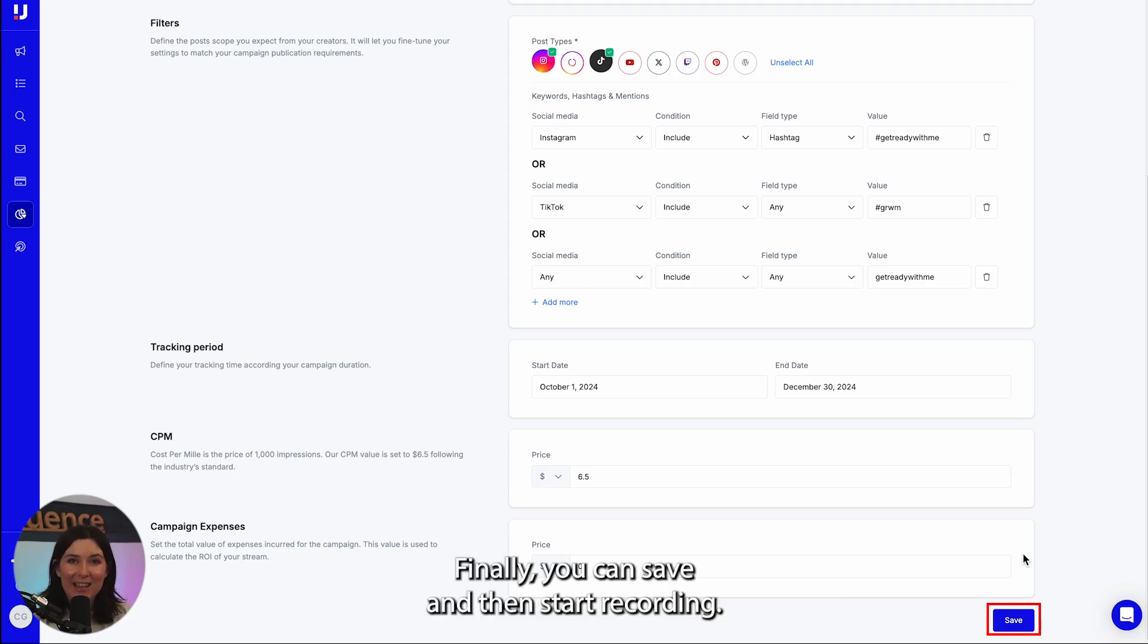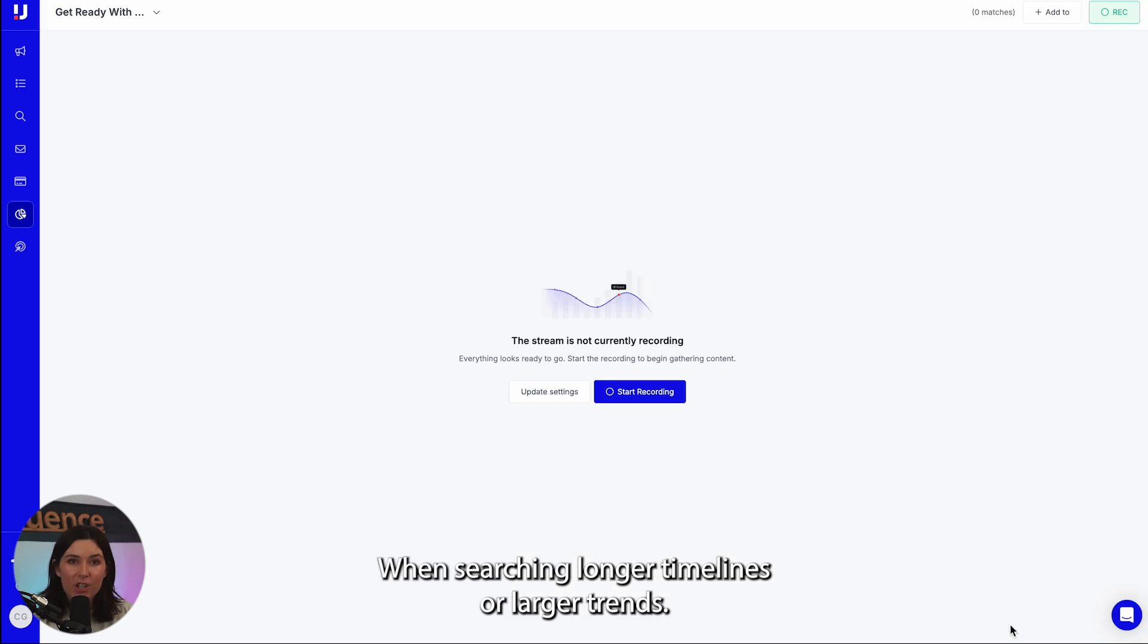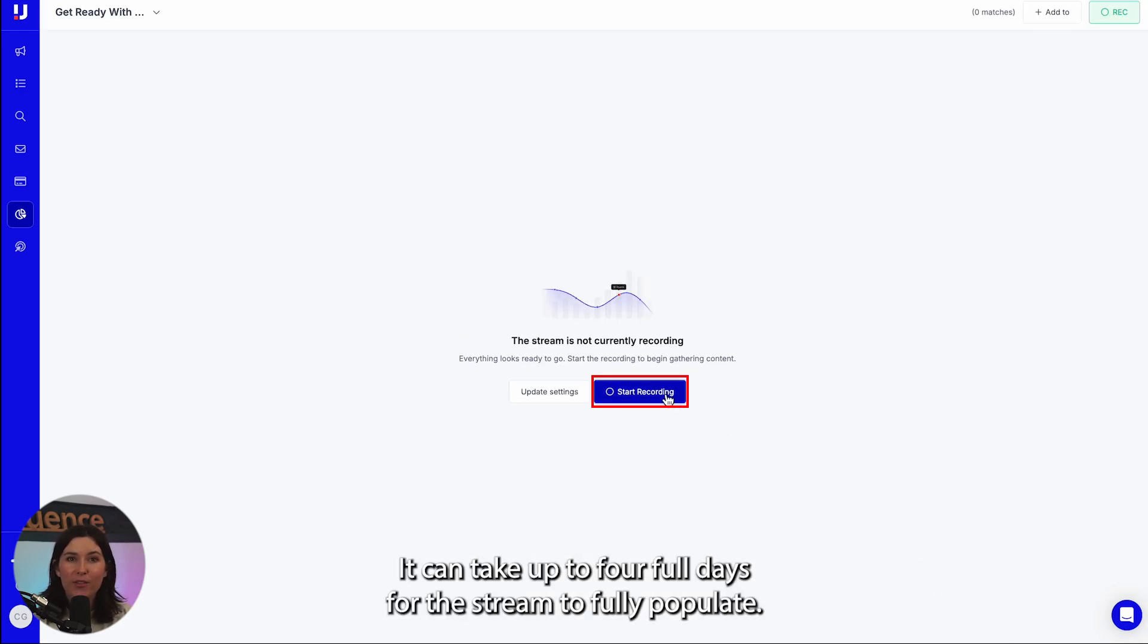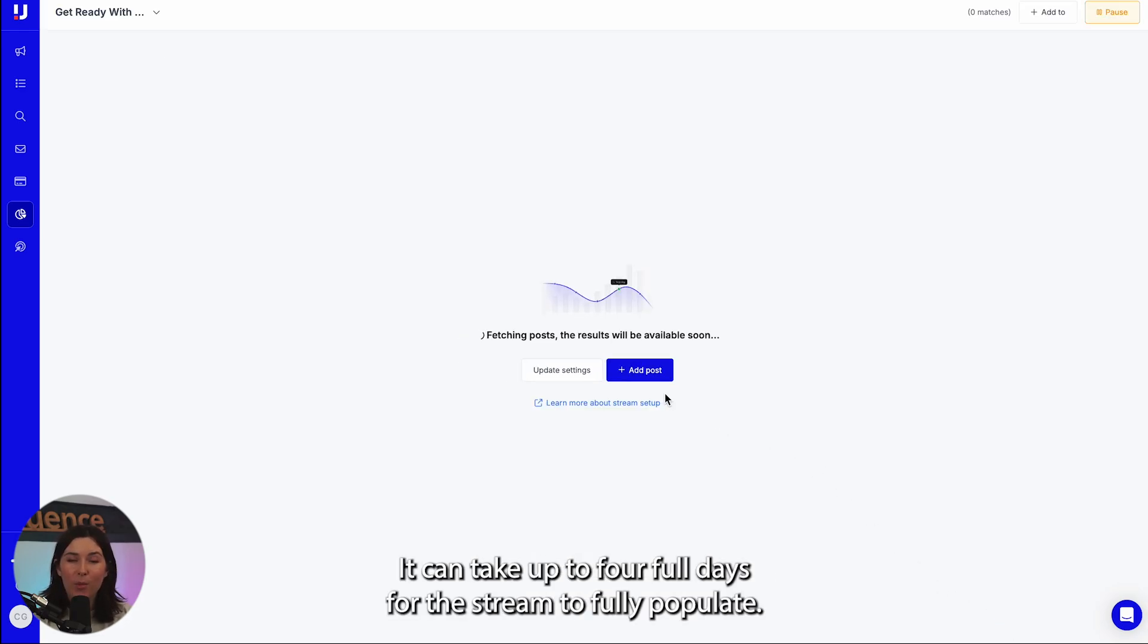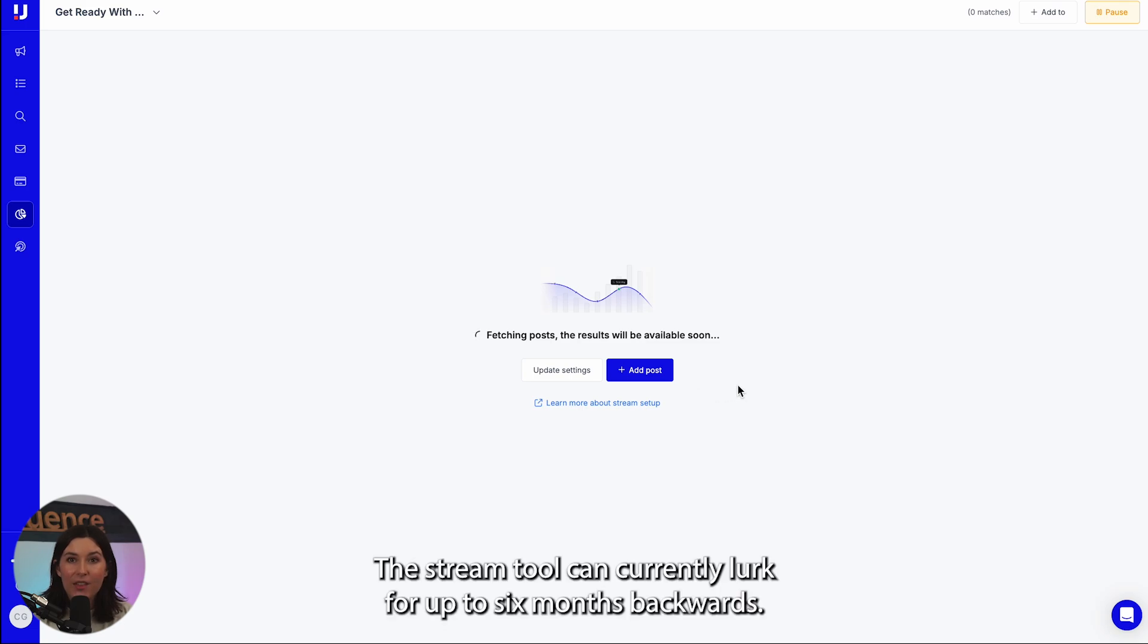Finally, you can save and then start recording. When searching longer timelines or larger trends, it can take up to four full days for the stream to fully populate. The stream tool can currently look for up to six months backwards.